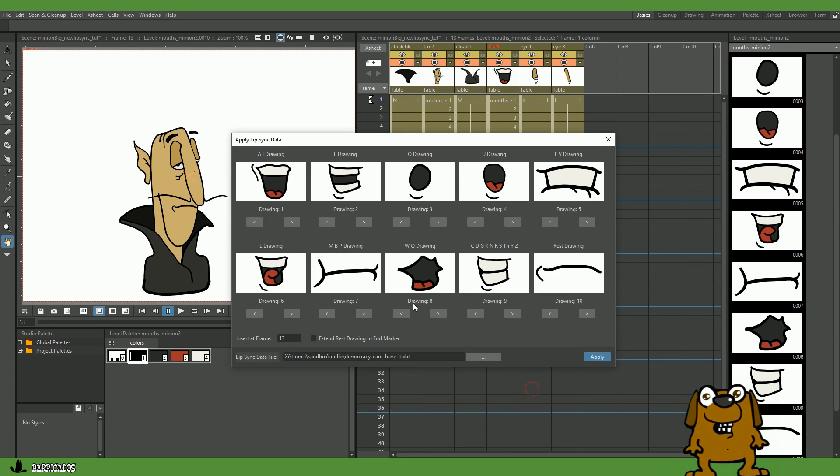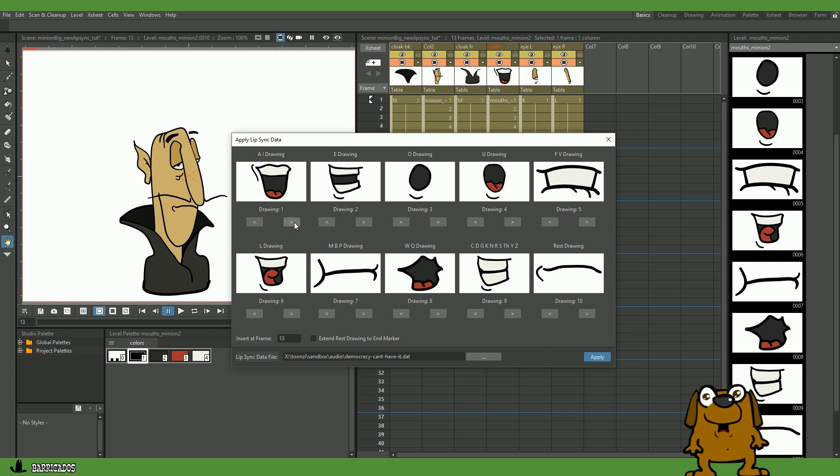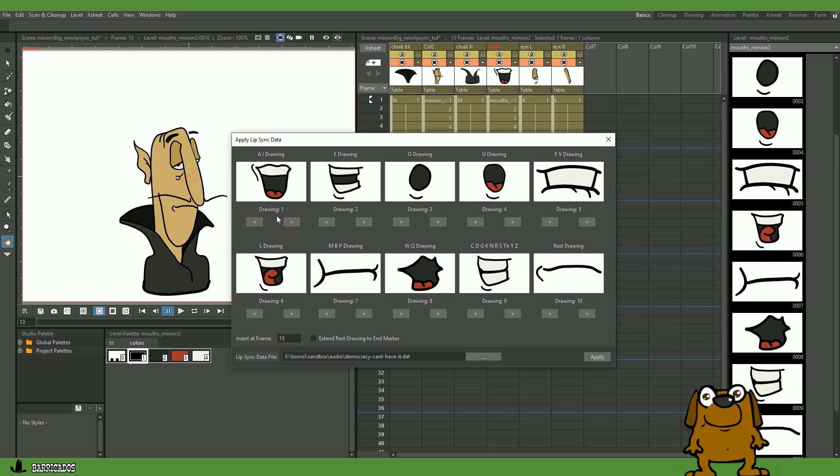This will open a new window where you can allocate which frames in your column represent which mouth shapes. Our character is set up to match the default here, but you can easily change which frames you want to use. Once you have set up your mouths and frames, navigate to your dat file and click Apply.